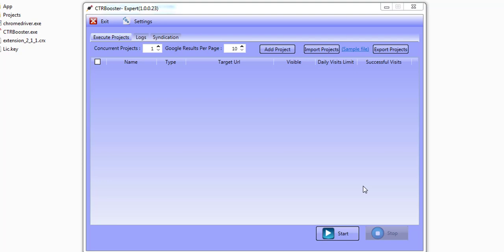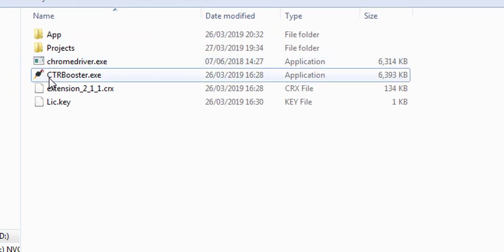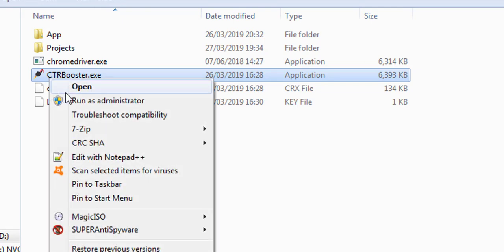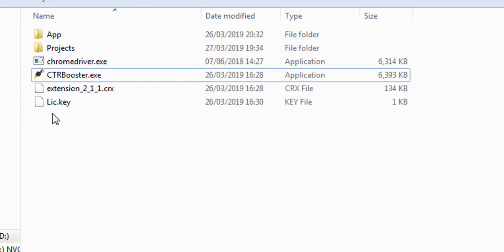Hello and welcome to a video tutorial of the click-through rate booster. In this video, I'm going to be showing you how you can work with the software. When you start the software, it's a good idea to right-click and run it as administrator so that you can be sure the software has all the privilege it needs to read and write from the files that it works with.